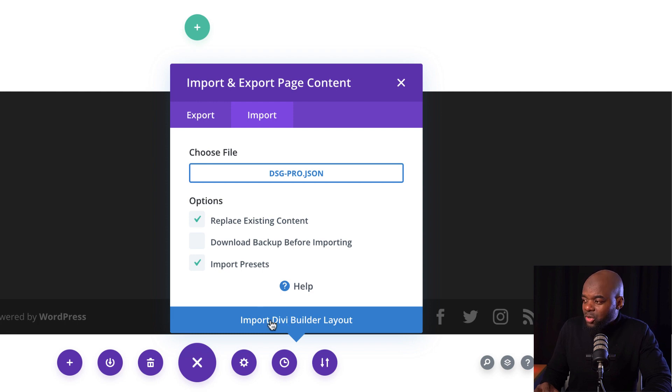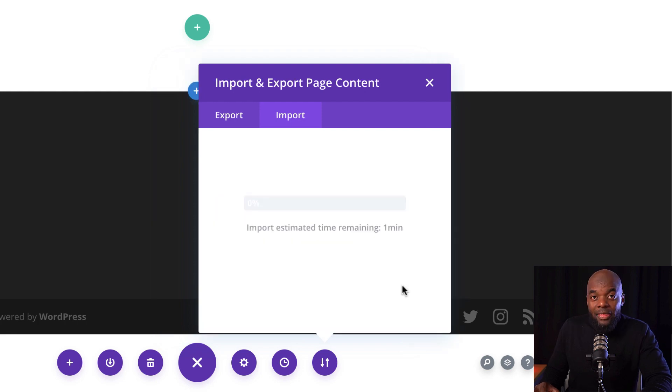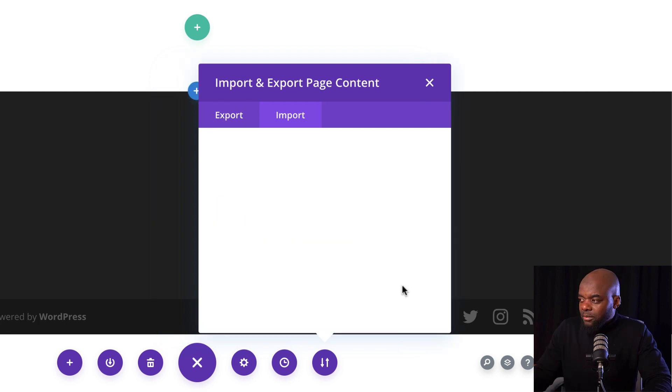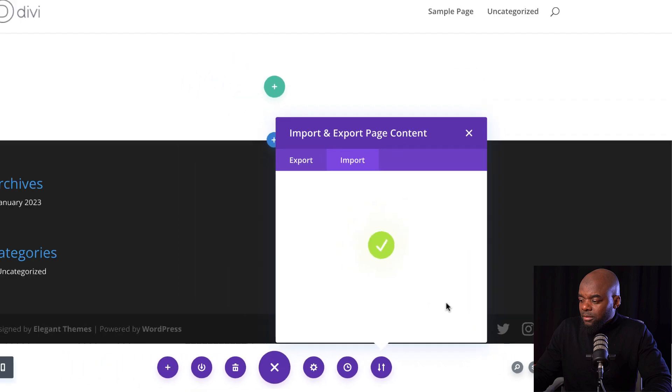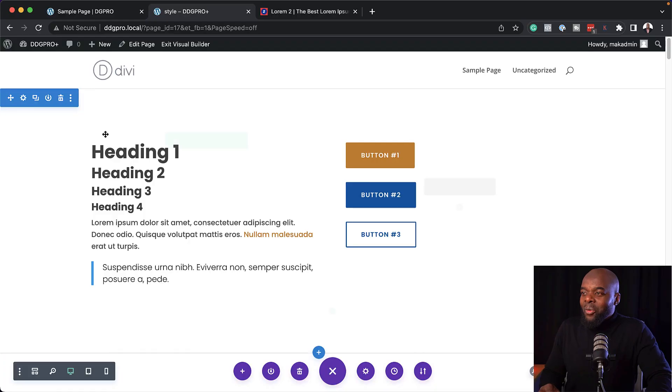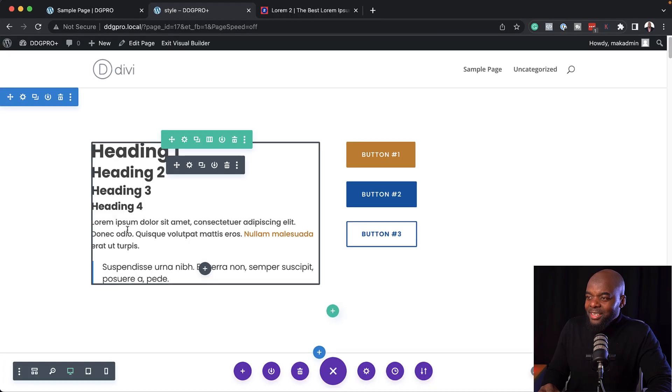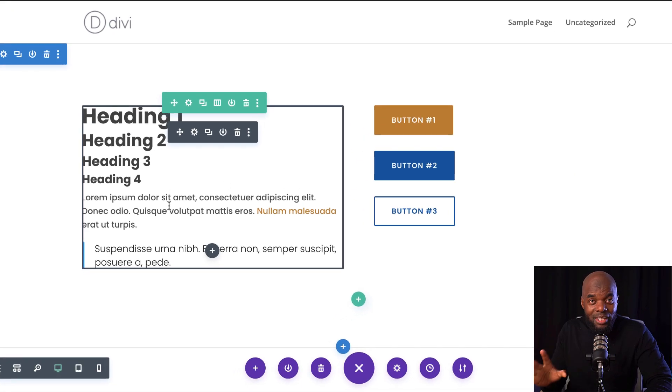This is very, very important. Make sure you click on replace existing content and then import presets, and then click on import. Our import was successful. So let's take a look at what we have here in the Divi Design Guide. We have our headings and our text all set for you.